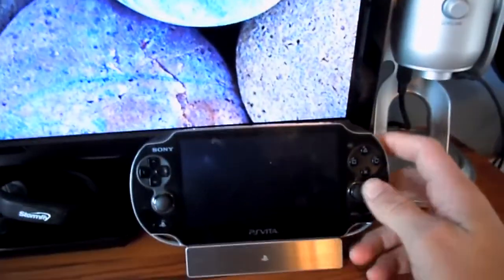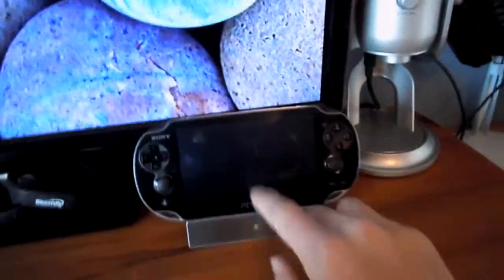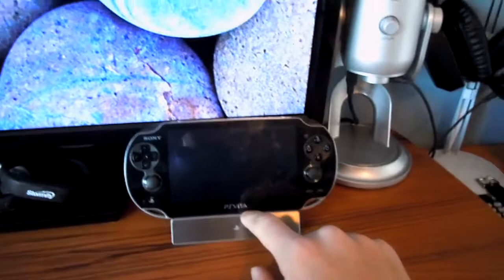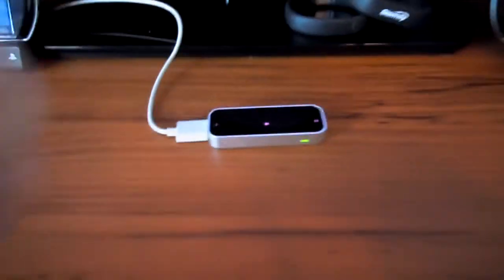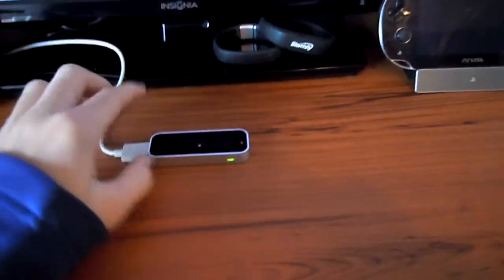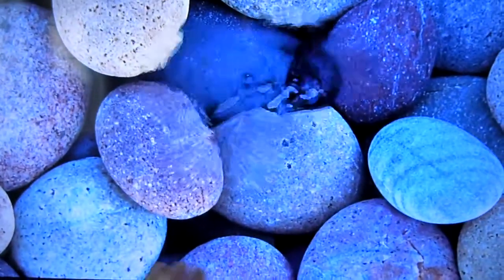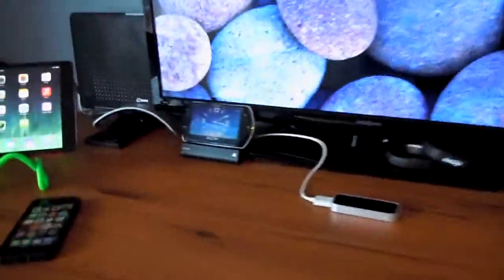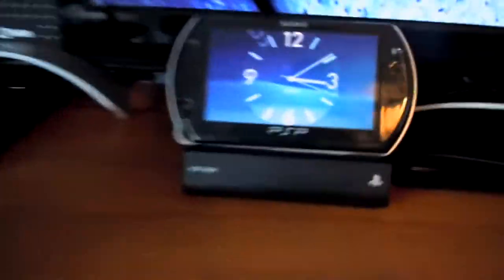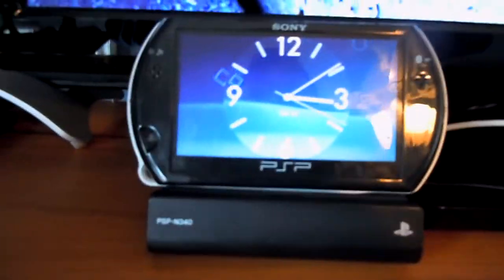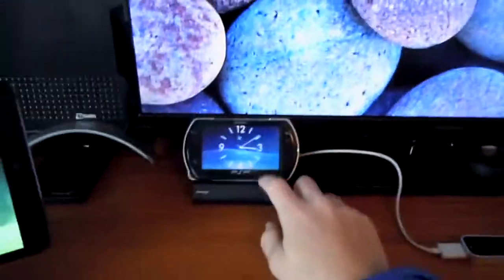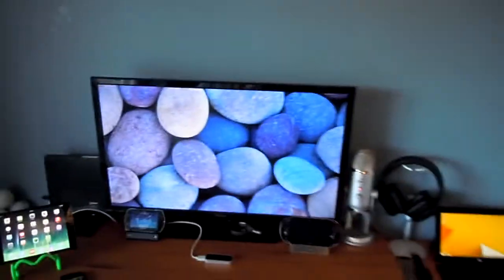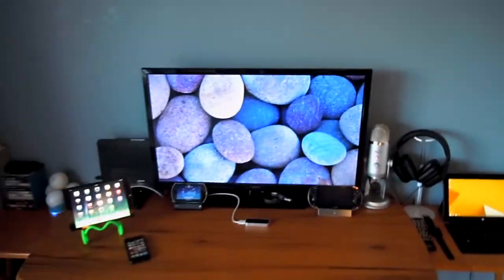Then over here we got the PS Vita with a PS Vita stand. Stormfly, Nike Fuel Band. Right here this baby is Leap Motion. If you guys don't know what Leap Motion is, video will be coming soon. PSP Go. Yes, I actually do use my PSP Go a lot. Play some old games.